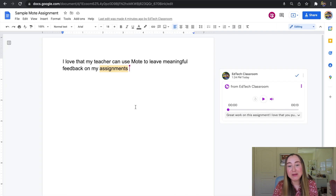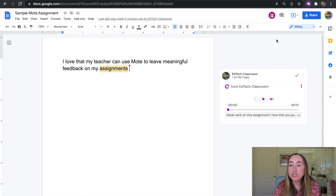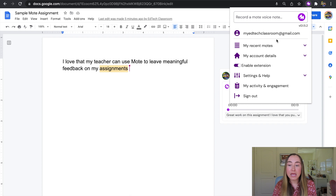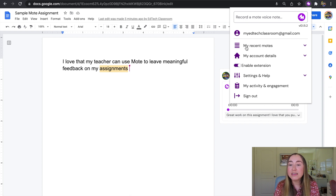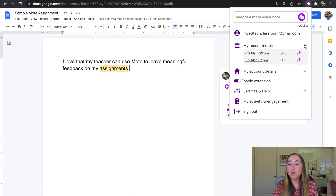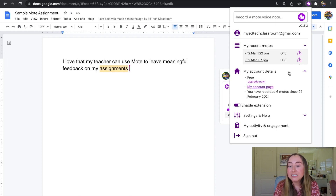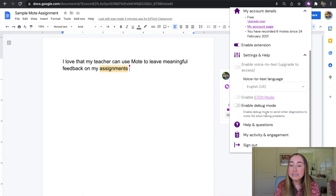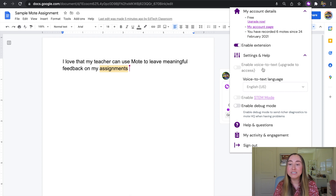Now we are back looking at the teacher perspective and there are a few other features I want to point out about Moat. We're going to go up to our extension bar and click on Moat to access this tool. You can access your Moat account anytime you are on Google Chrome just by clicking on the extension. Right here you'll see a button that says My Recent Moats. If I click on the dropdown, you'll see some examples of Moats I put together. You can also click here under your account details to see what your plan type is like, enable the extension, and click on settings to explore them. The Enable Voice to Text setting is part of Moat Unlimited and is useful for creating the transcription.